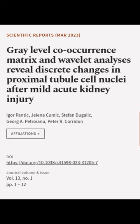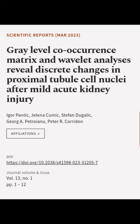This article was authored by Igor Pantik, Yelena Kumik, Stefan Dugalik, and others.